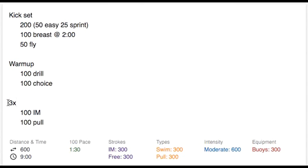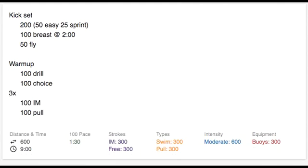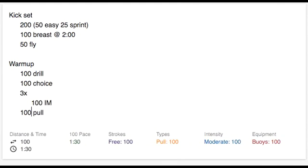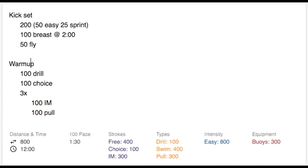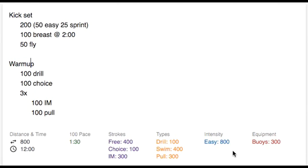Now, you can get creative and do indentations inside of indentations. So we can indent this circuit, say it's all part of the warmup. Now we have this warmup, which includes 100 drill, 100 choice, and this circuit of 100 IM and 100 pull. And that's why you see the data getting correctly recorded here based on those indentations.